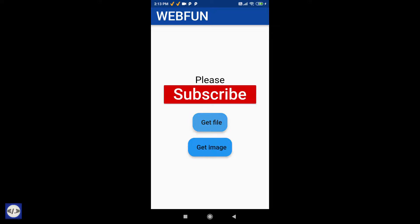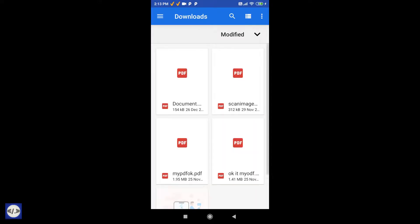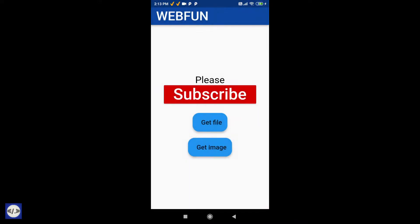In this video, I will show how to pick any file or image from local storage, and then upload it to Firebase Storage with Flutter.